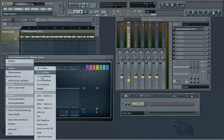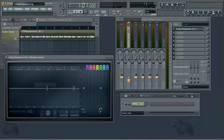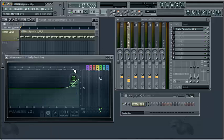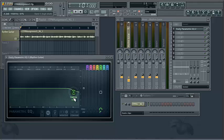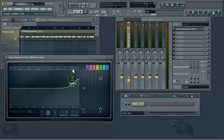And finally, our preset for high-shelving filter, which allows us to accentuate or reduce the high frequencies with a shelving-type curve.